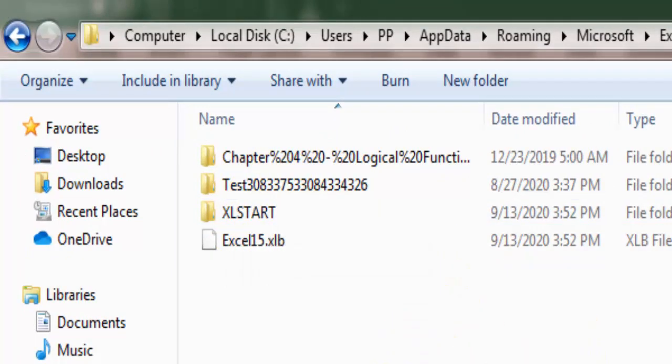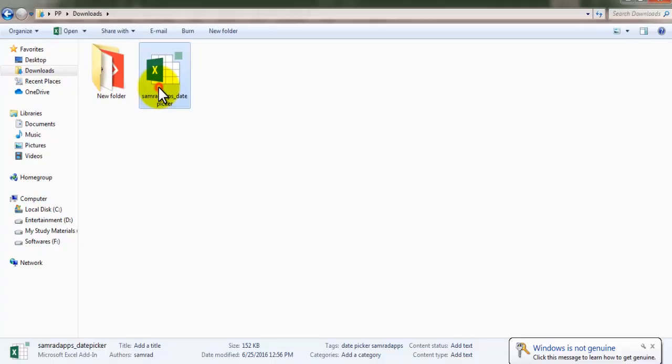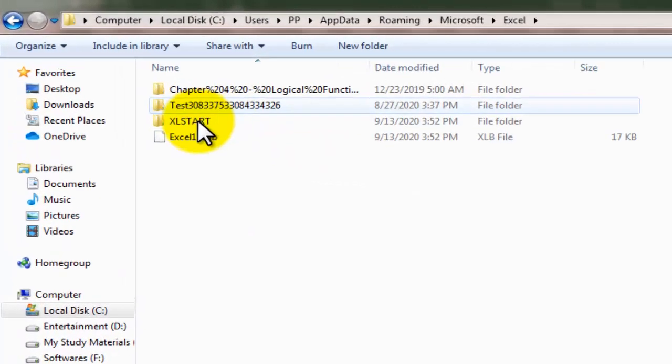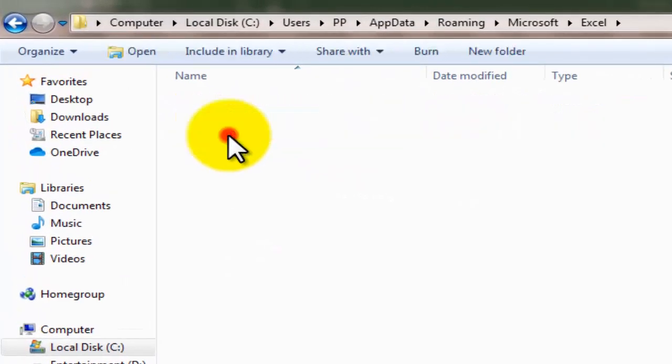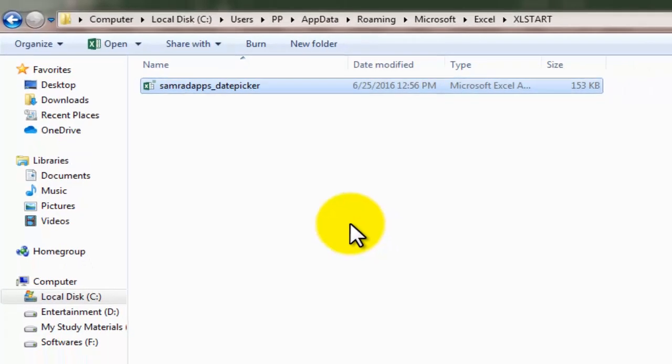Now let's go to that file which I have extracted from the zip file. Copy this file and paste that file in this Excel start folder. And then you can close this folder.